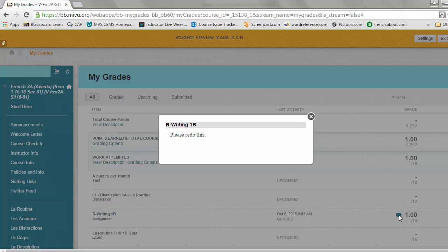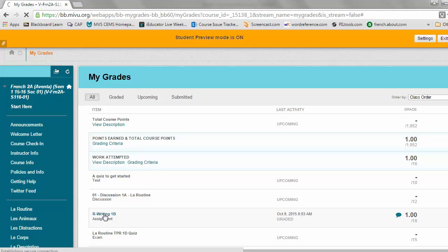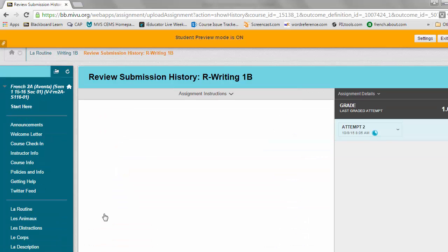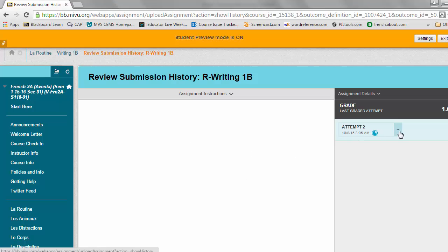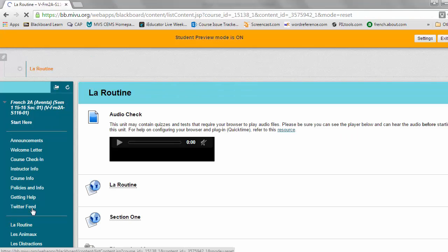As the student I need to go redo it. Now what I can't do in order to redo it is click on the assignment name here and redo it. There's nothing here for me to do. I just see that this is my second attempt. There's nothing I can really do on this screen. I need to go into the appropriate unit and find the assignment.